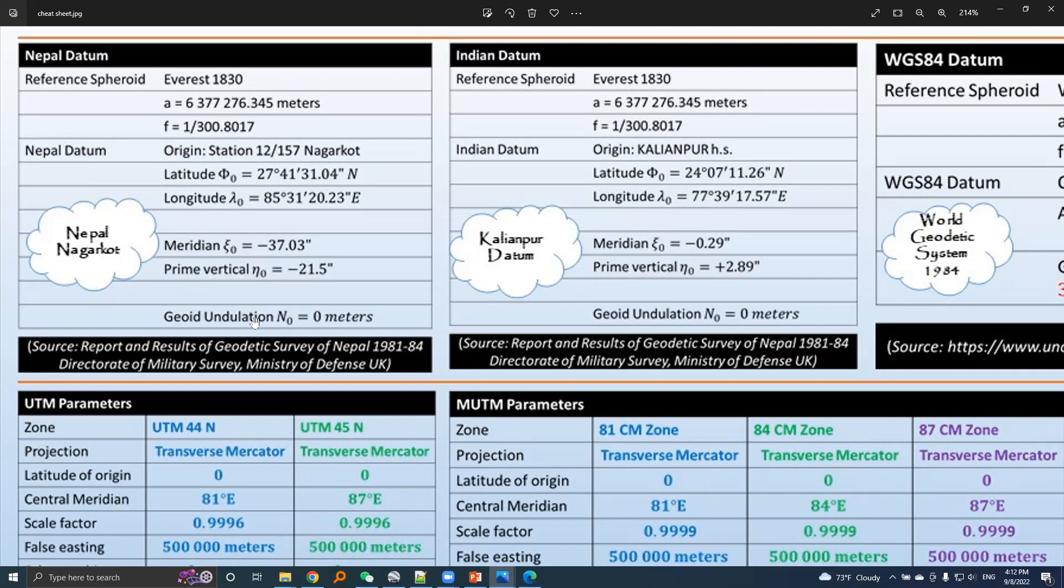In case of Nepal datum, Nepal datum is also called Nepal-Nagar court.